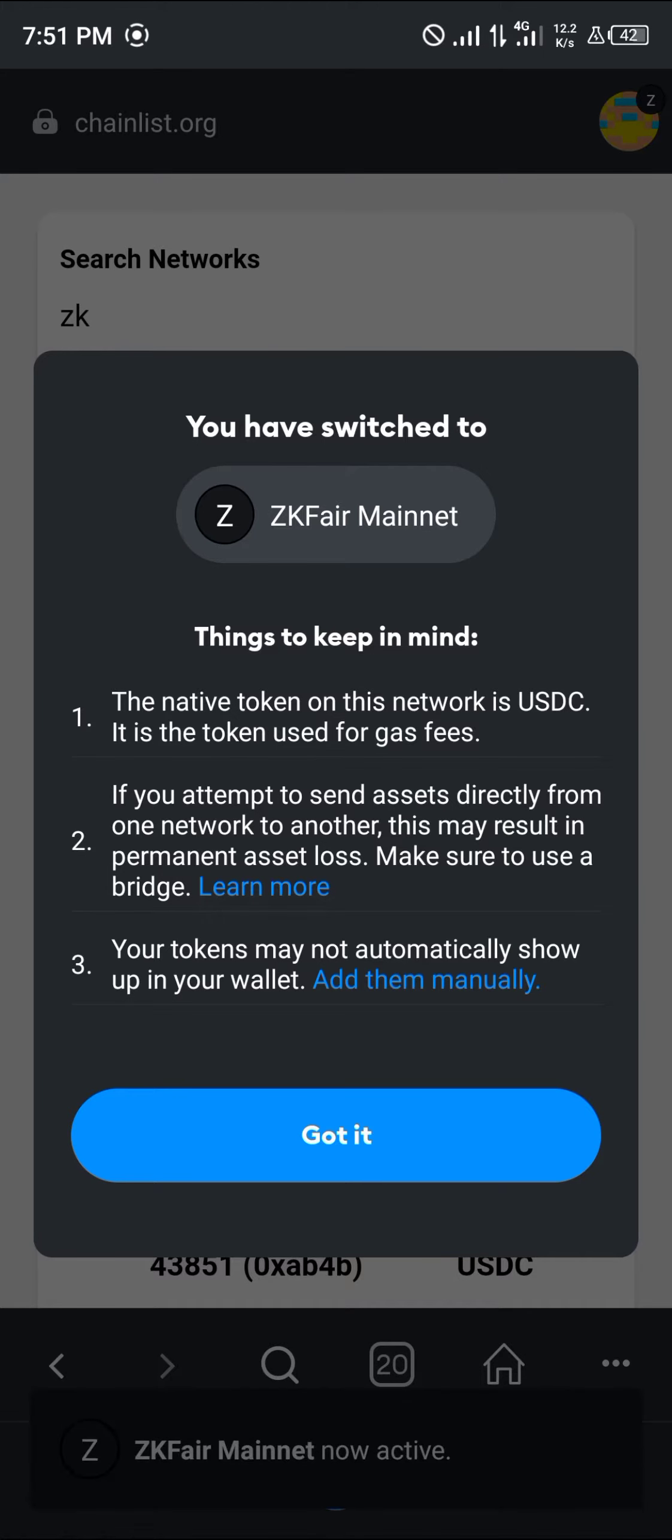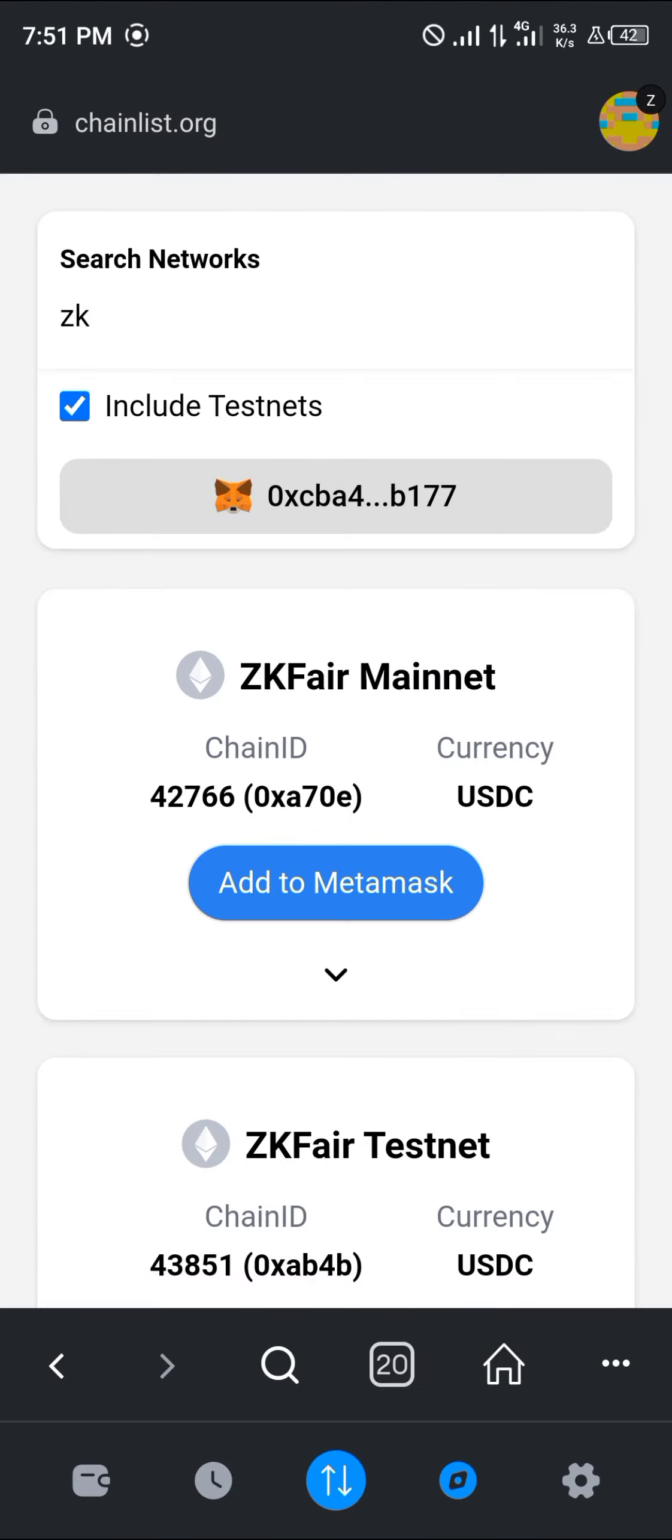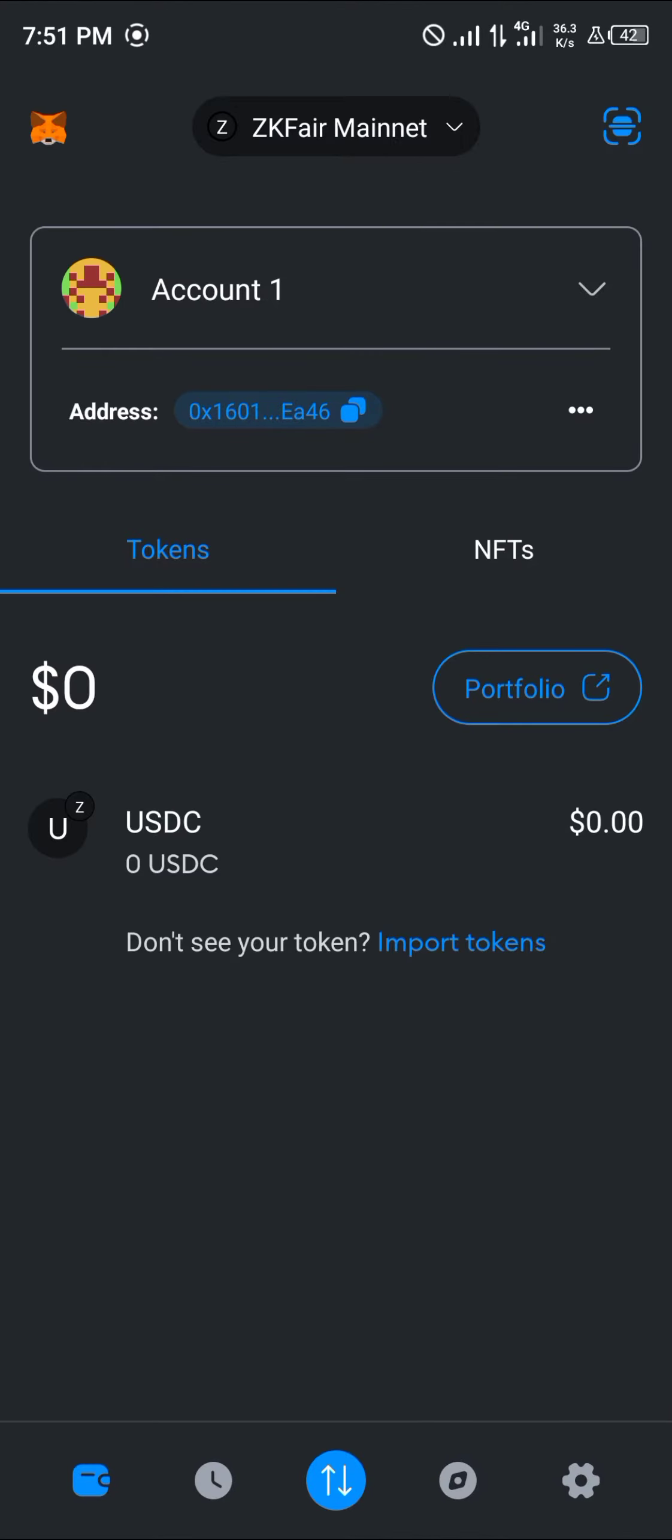These are the things you need to keep in mind, so click on got it. Now we have the ZK Fair mainnet on our wallet.